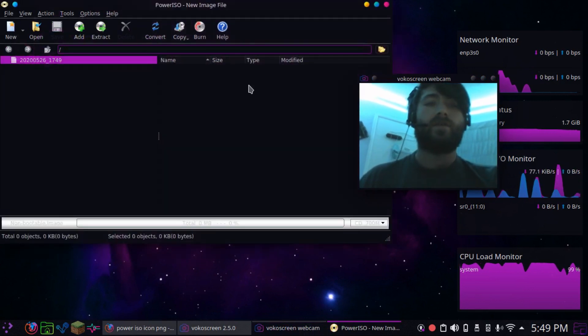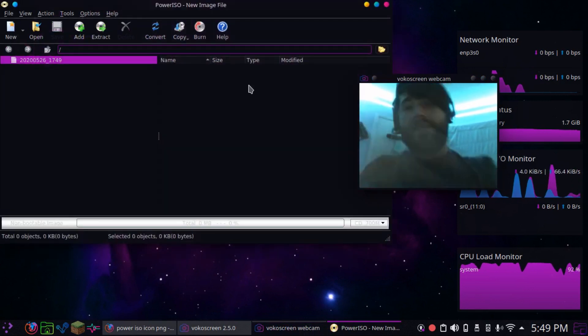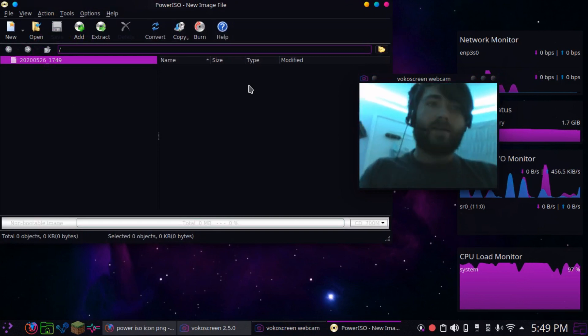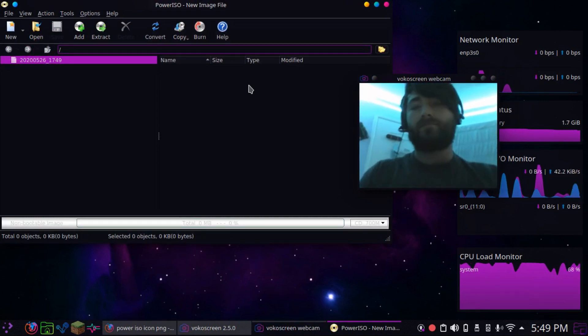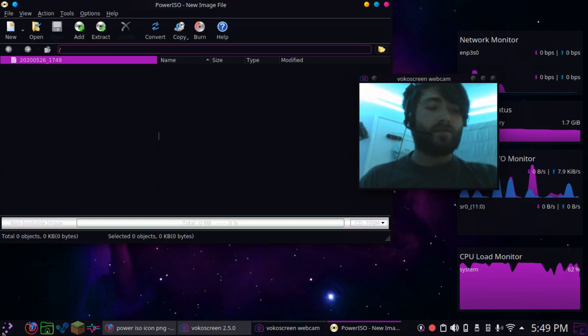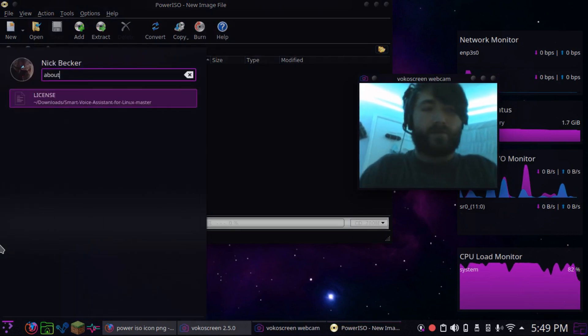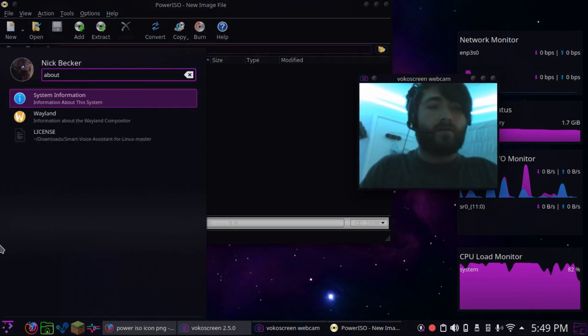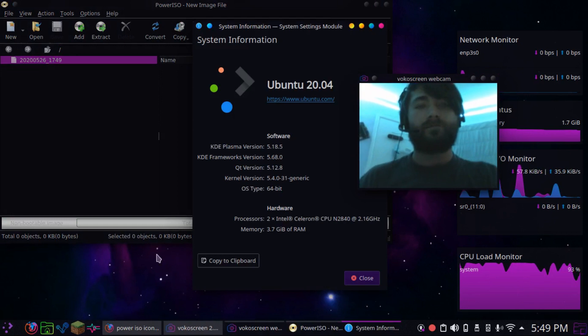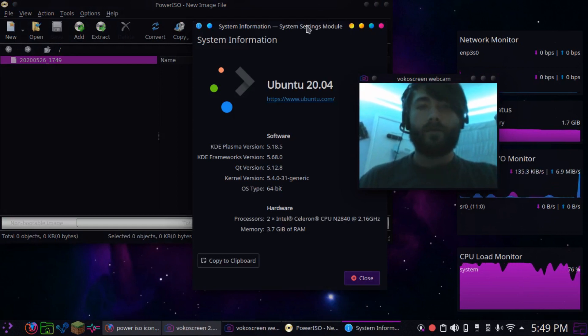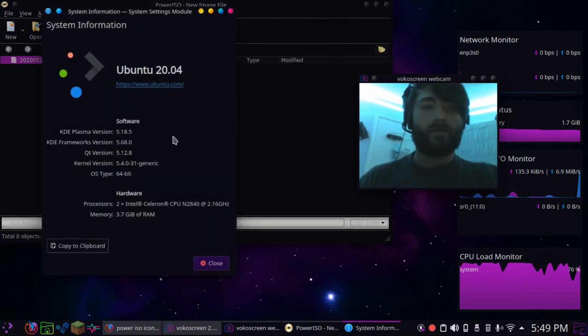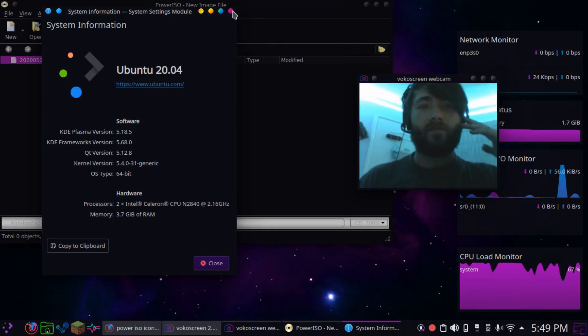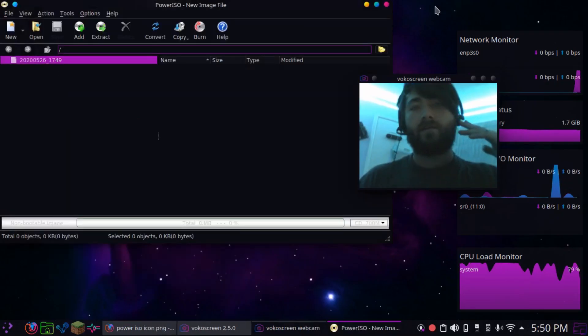That's how you get PowerISO running easily, without using command line every single time. And just for fun, I'll show you my about, if you like. Yeah, I got it for free. Which isn't bad for free. I mean, in 2020.